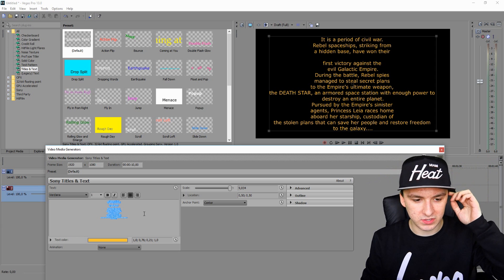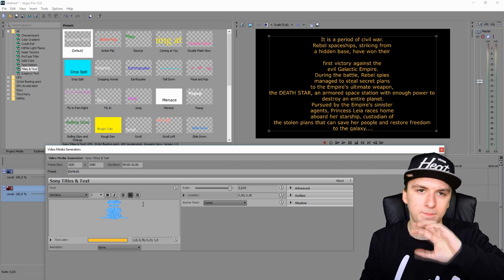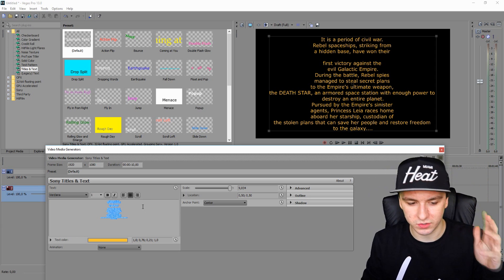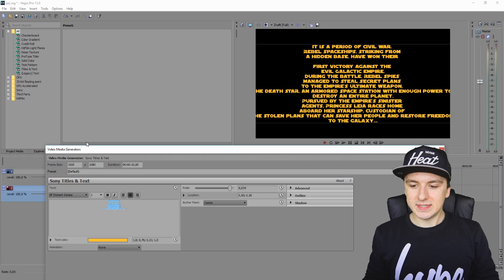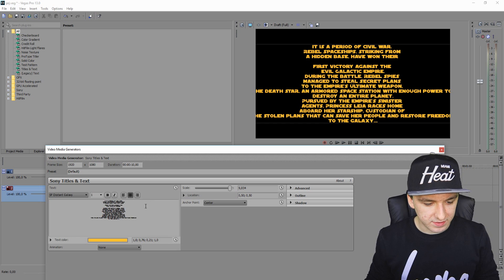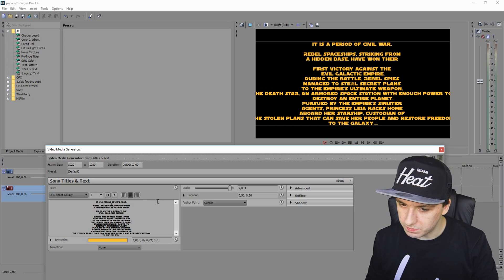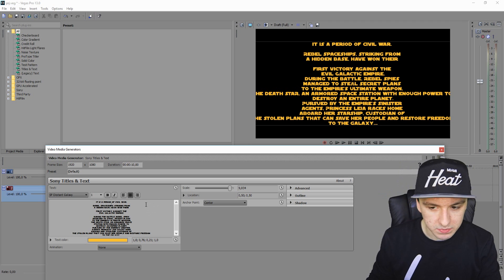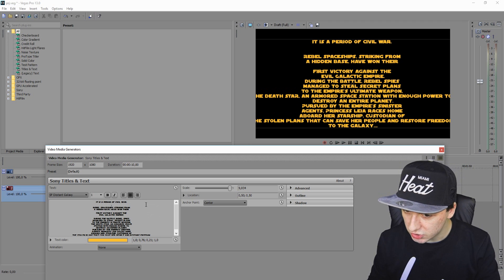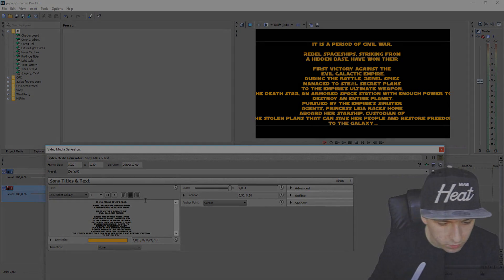Now I'm going to set the font to the one used in Star Wars. I'll change this text to the original Star Wars font. The font is called SF Distant Galaxy. The sentences are a little bit close to each other, so I'll put a space between each sentence.